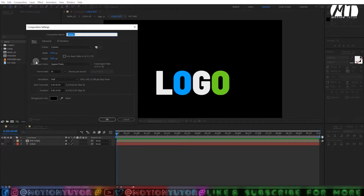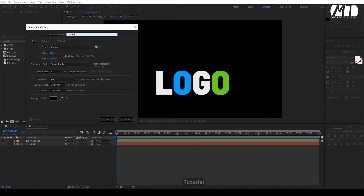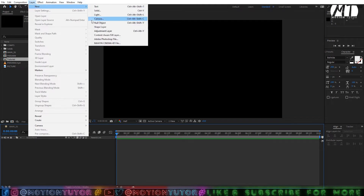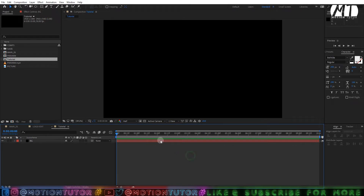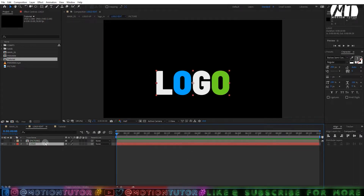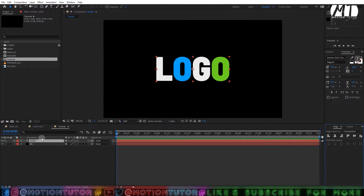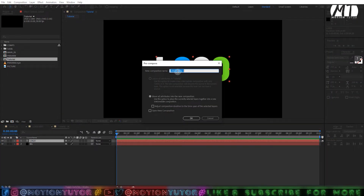Now let's get started with the tutorial. First, create a composition — I'll go with 1920x1080, 30 frames per second, 10 seconds long. Name it whatever you want; I'll name it 'tutorial.' Then create a new solid layer for the background and name it 'bg.' Now import your logo, picture, or whatever you want, then right-click and pre-comp it.